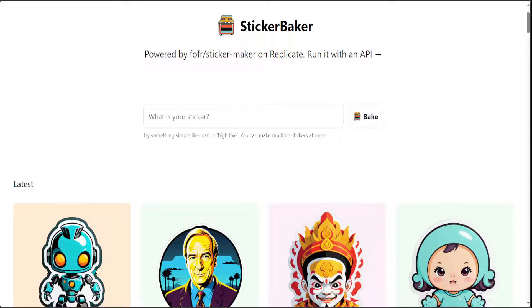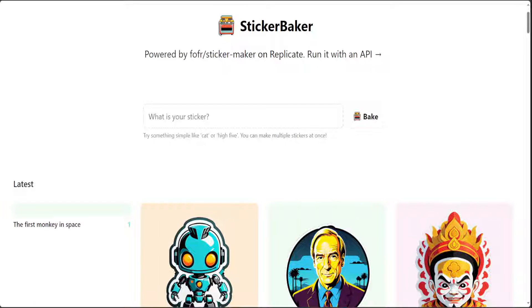Hello guys, meet Sticker Baker. Sticker Baker allows you to create stickers with AI.